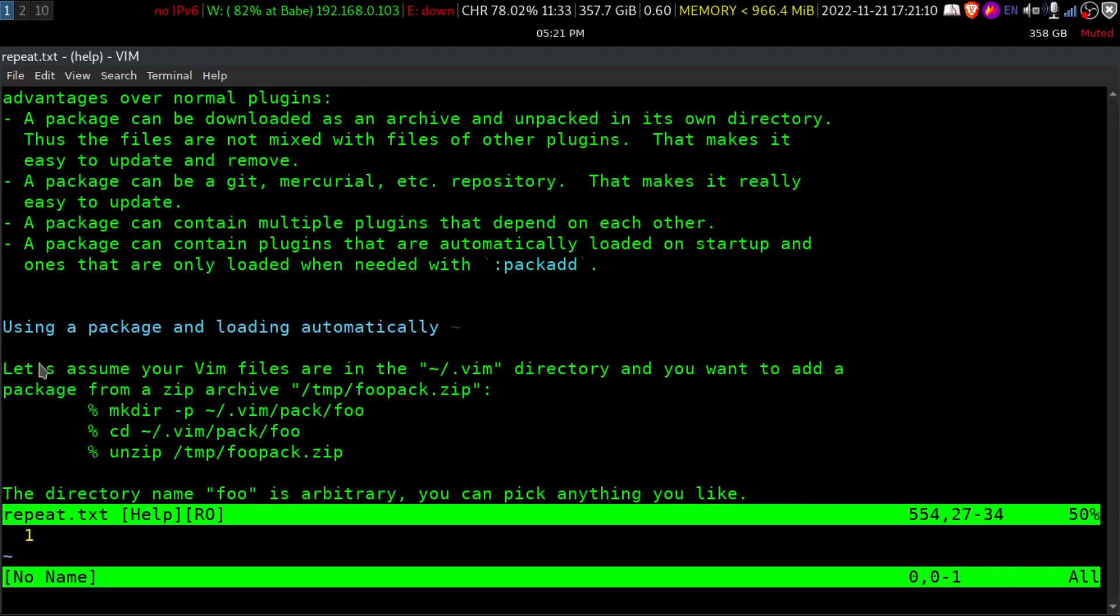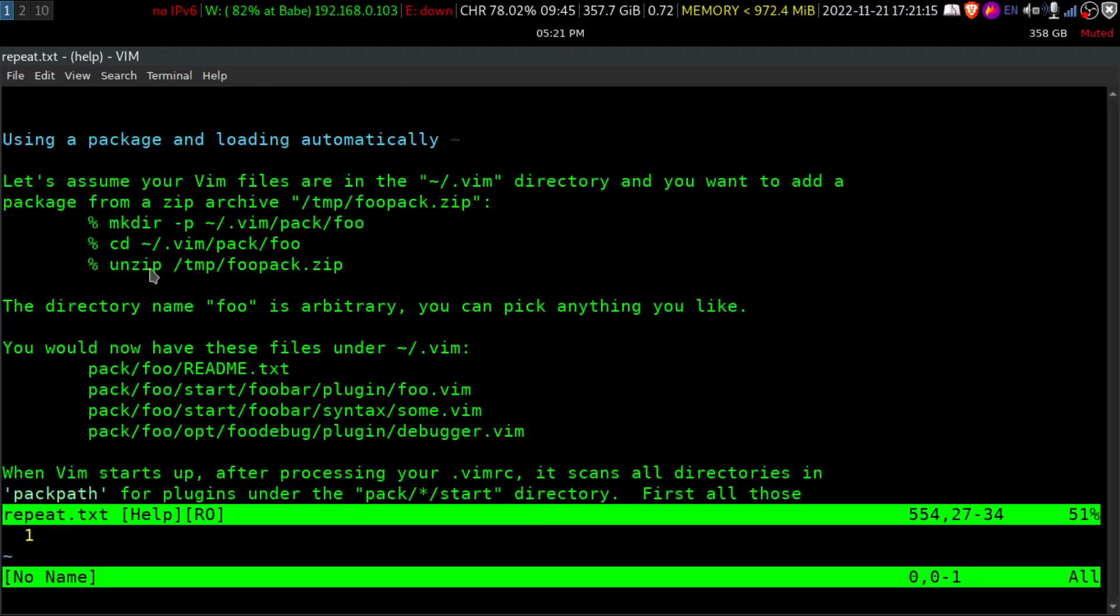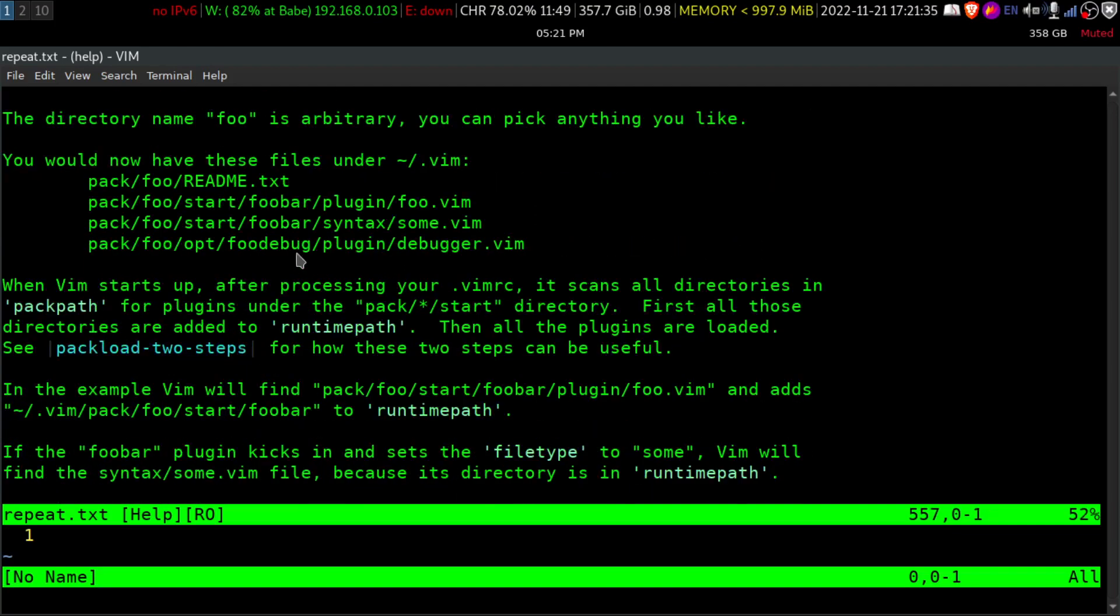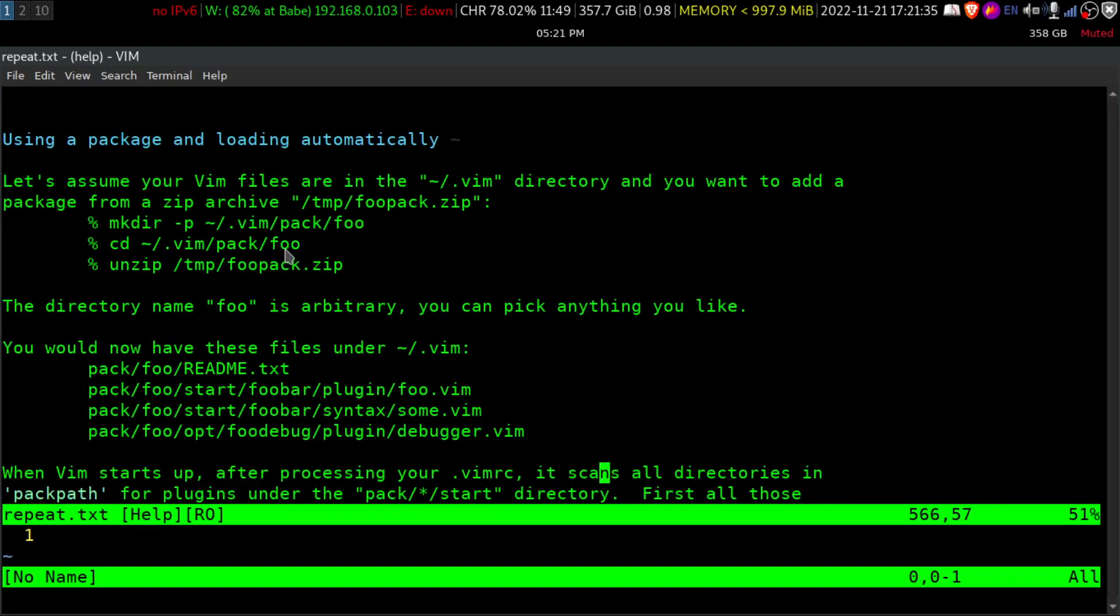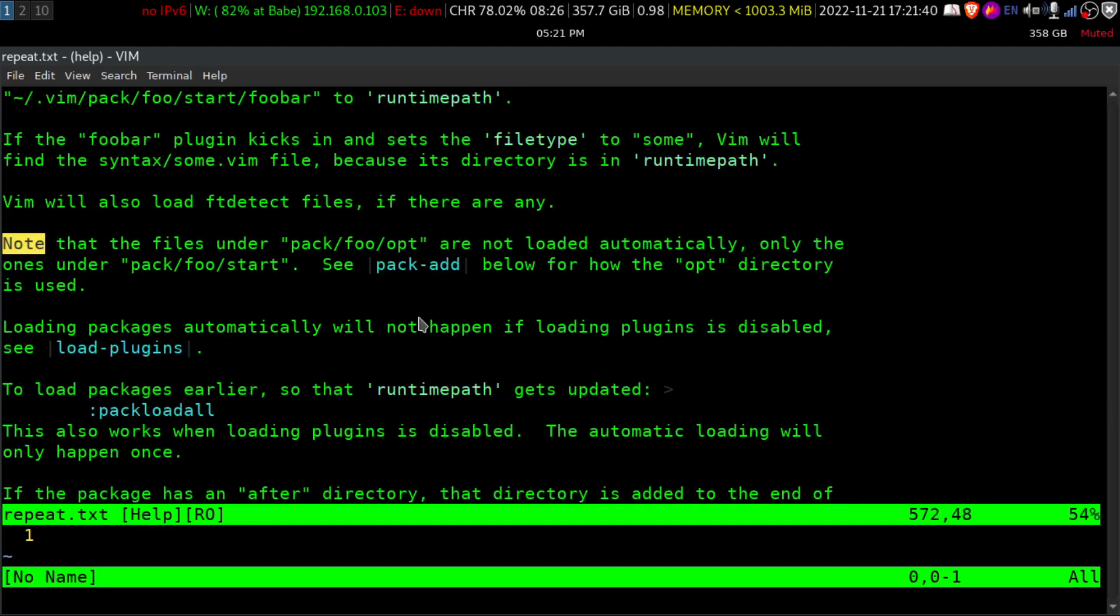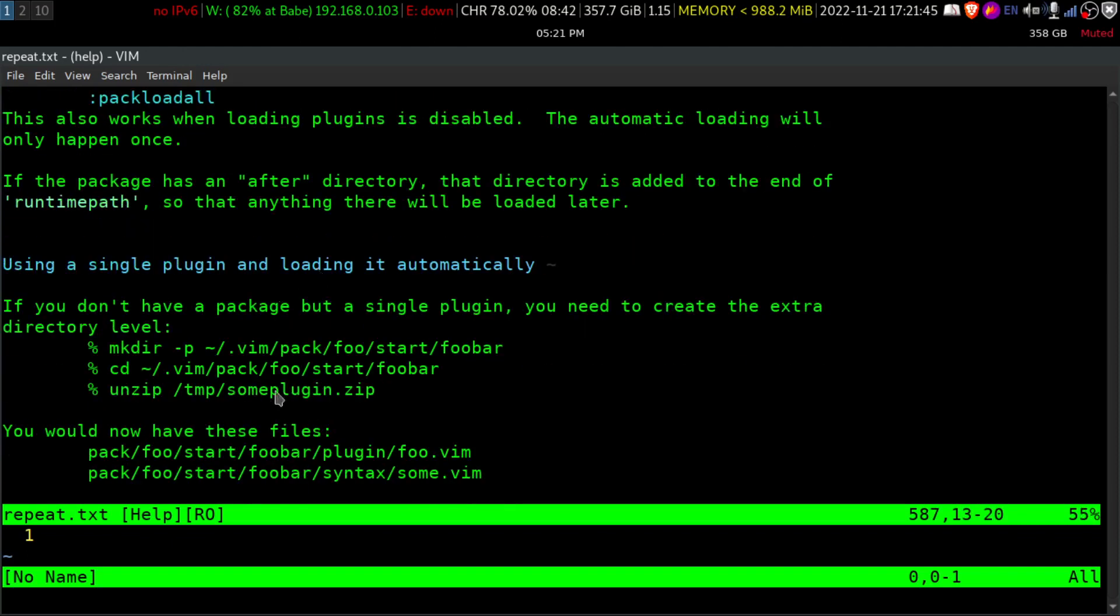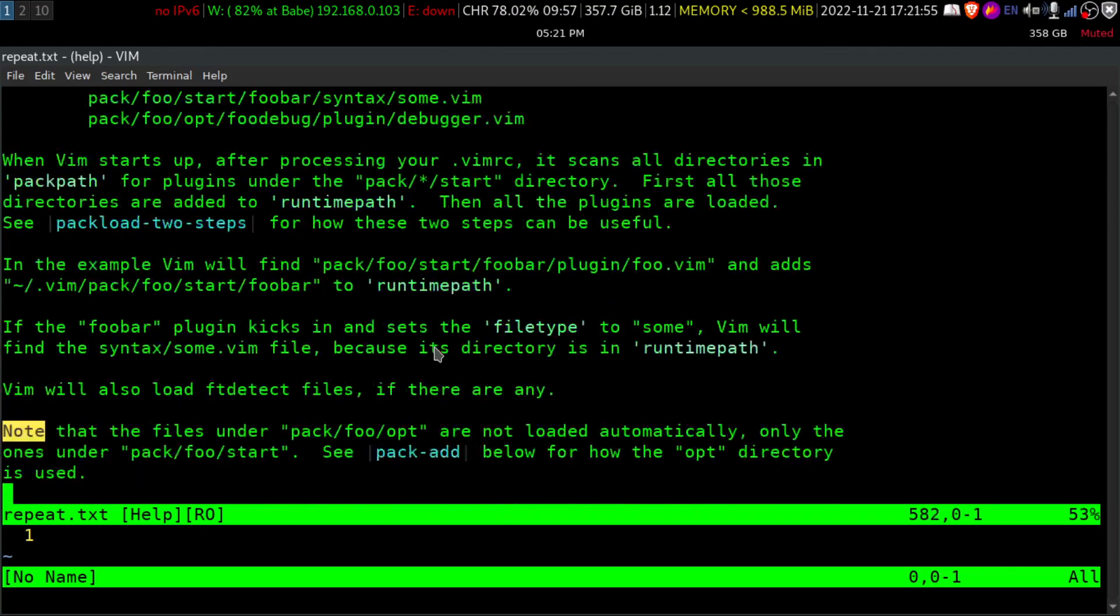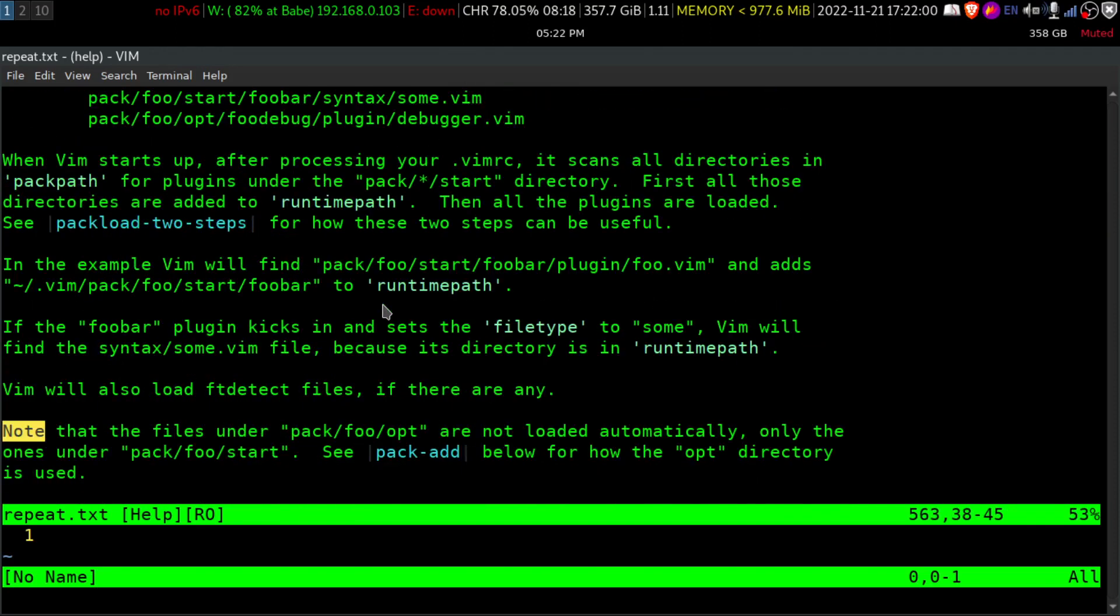Basically what it's saying is let's assume your Vim files are in .vim directory and you just have to create this pack subdirectory within .vim and after that you can create an arbitrary directory. It could be anything. It could be foo, it could be mango, monkey or whatever. And after that, inside that arbitrary directory that is like foo, you have to create another directory called as start. And after that, inside that your plugins will go. Okay, that is what this entire explanation is saying.